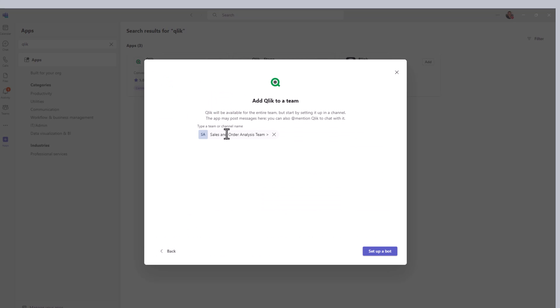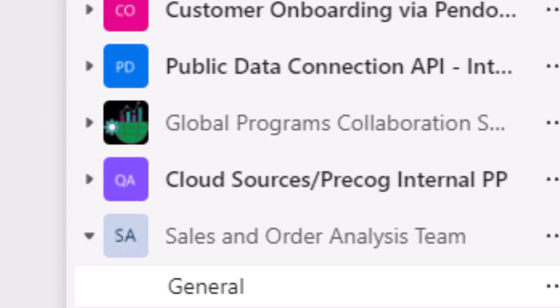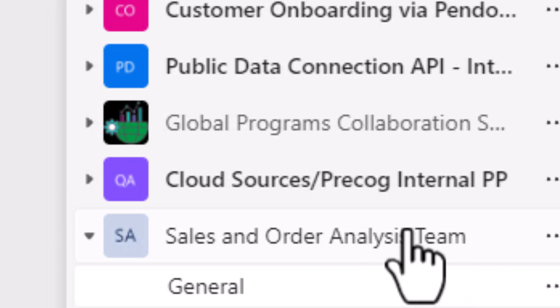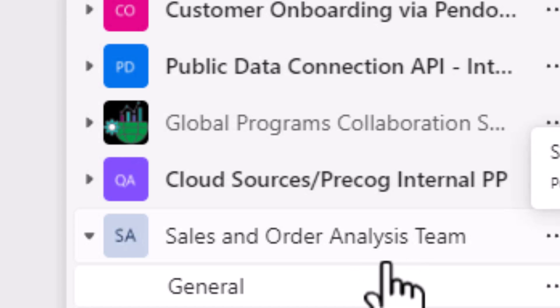You want to select add to a team. And then it will recognize the teams that you own and you get to select it. In this case, I only have one. So here's the sales and order analysis team set up a bot. And now I'm brought directly to that team, as you can see here on the bottom.